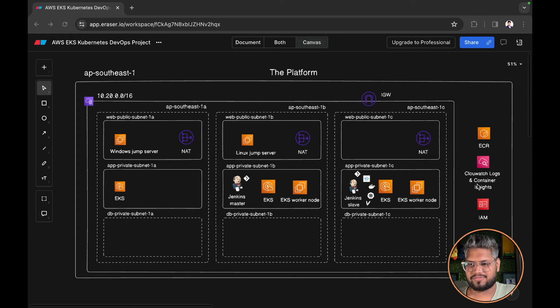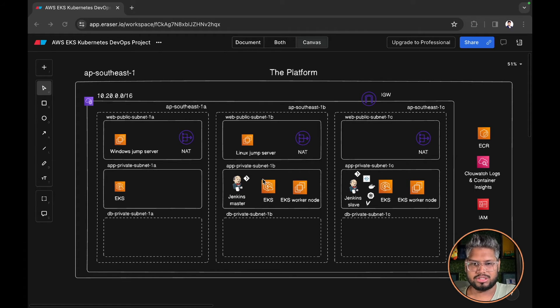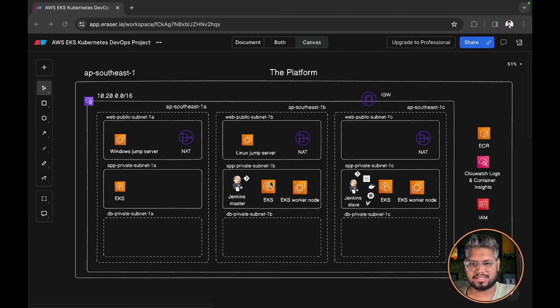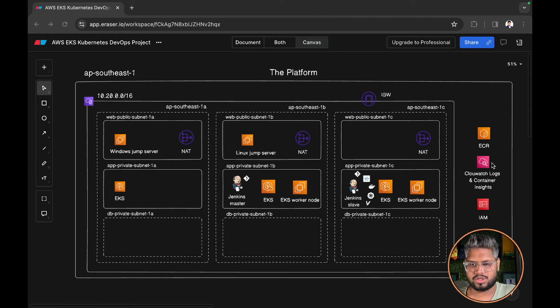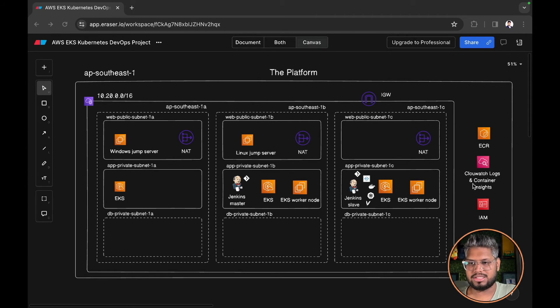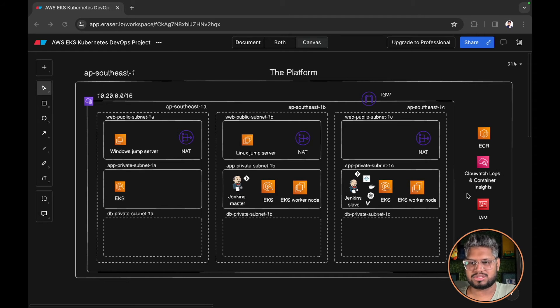We have CloudWatch logs and container insights. All the logs which will be generated in your EKS cluster, your pod logs, your cluster logs, everything will be logged to your CloudWatch logs.